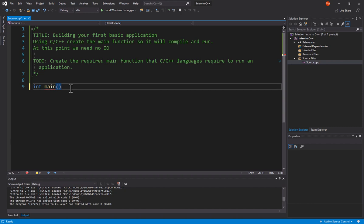In C++, that's not always there. It is considered optional if you're not passing values into the command line when you run the application. Since we're not going to do that, I'm just going to leave that parameter list blank.